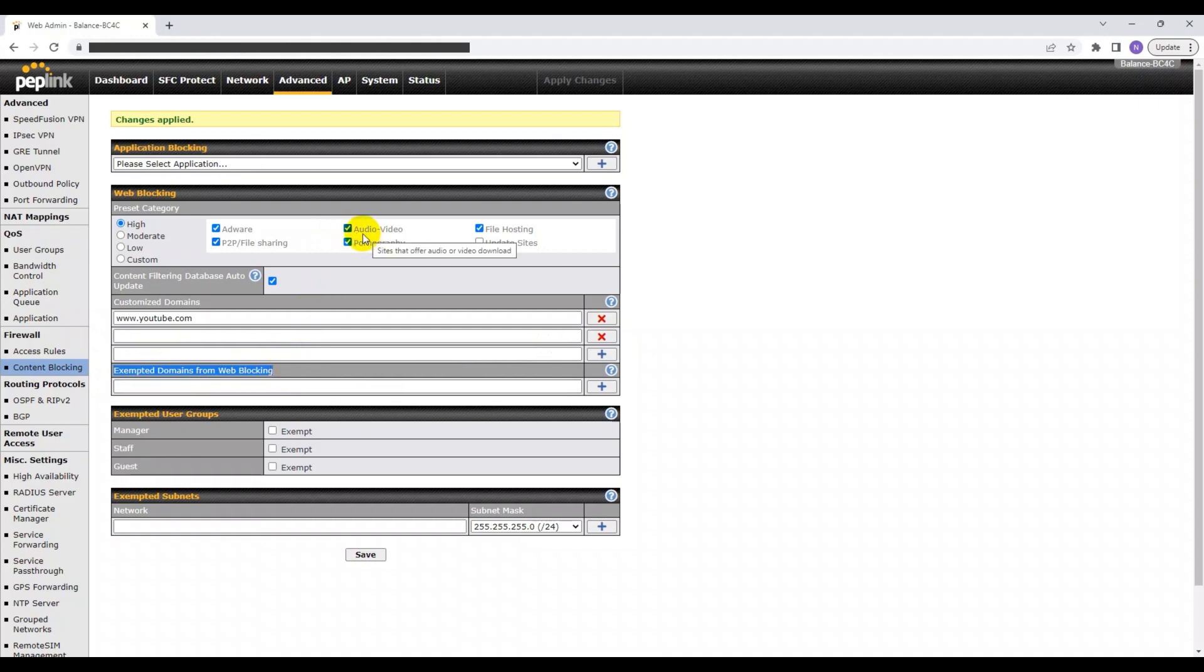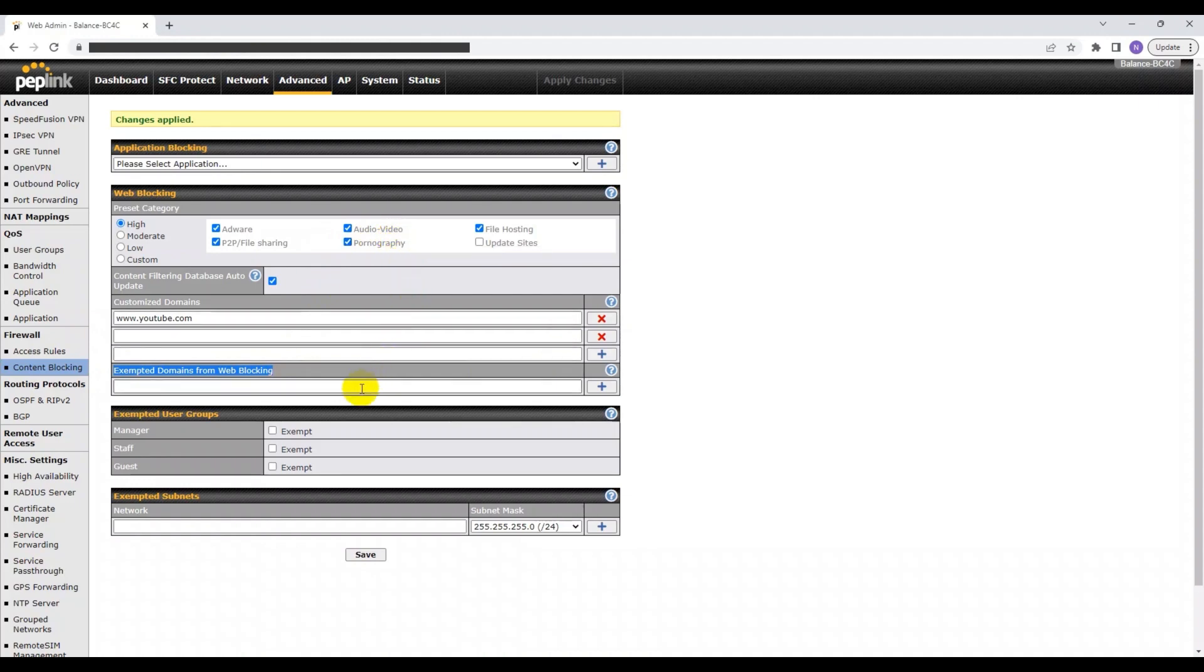For example, SoundCloud would normally come under the audio video preset category. But if I would like to still have access to SoundCloud, all I need to do is put in soundcloud.com in this section.